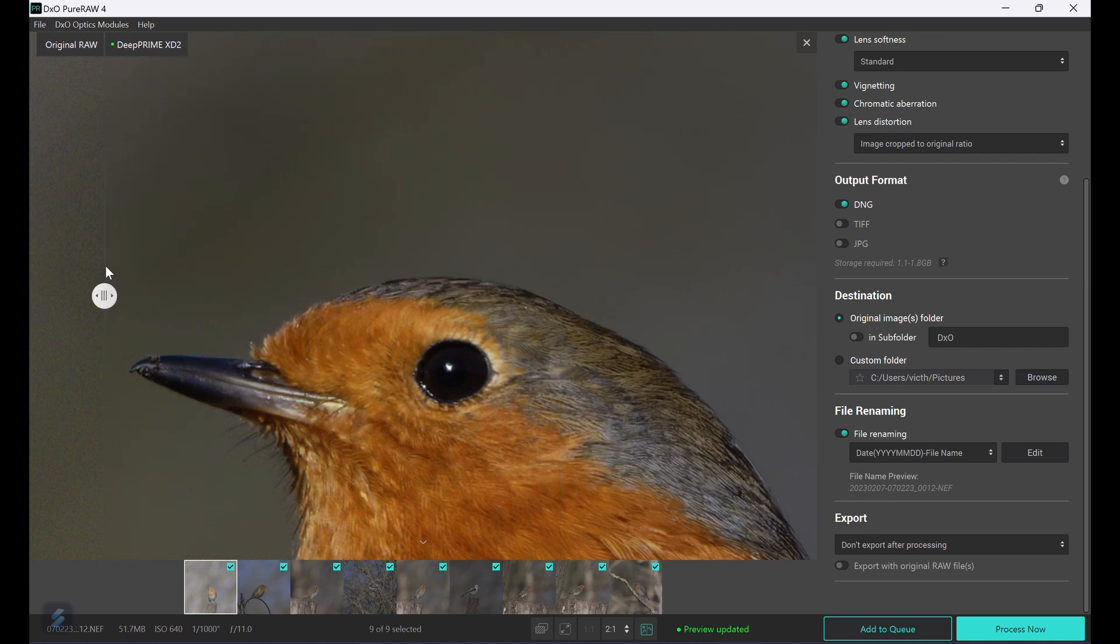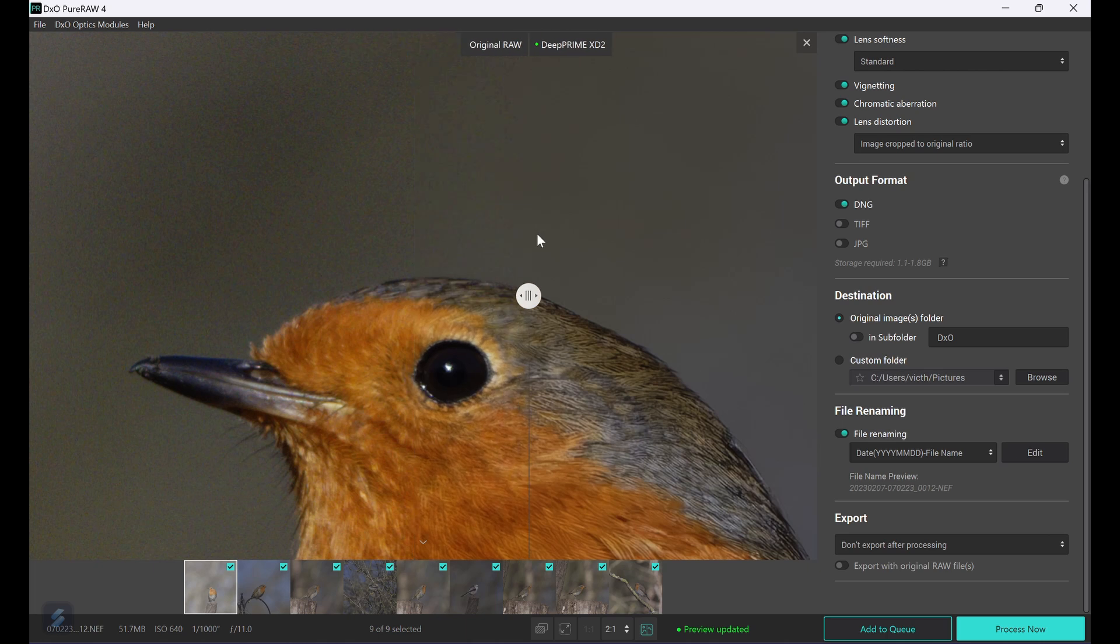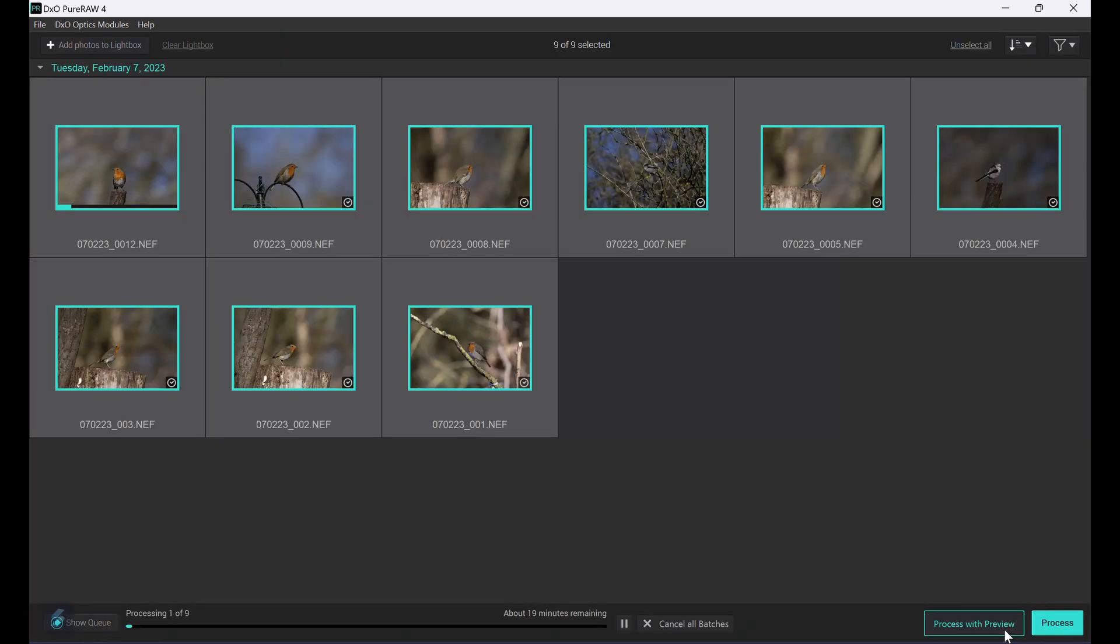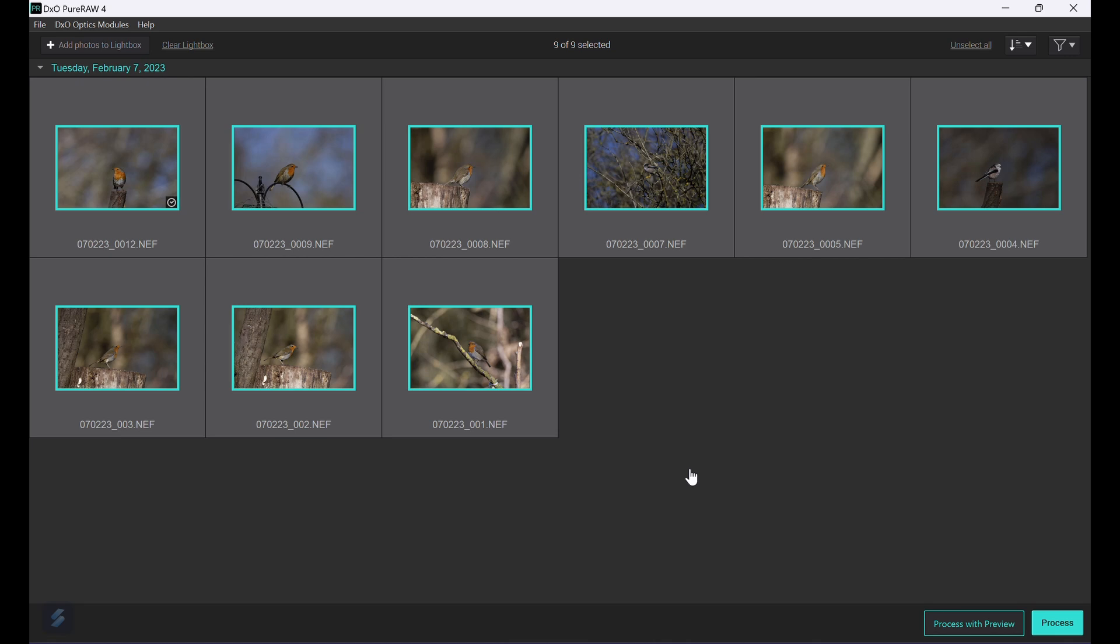The differences are quite clear. When you're happy with that, simply say Process Now and processing starts. How fast this happens depends on your computer and the GPU or CPU that you've got in there. Generally speaking, I've got an AMD Ryzen 7000 series with a GeForce RTX 4060 and it usually takes about 8 to 10 seconds per image.